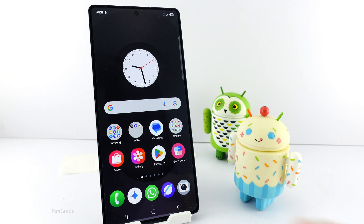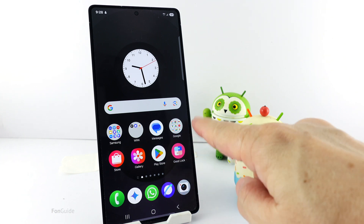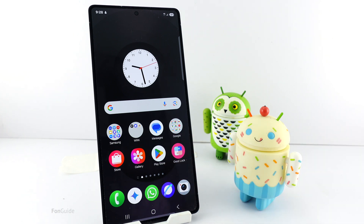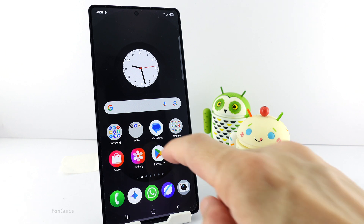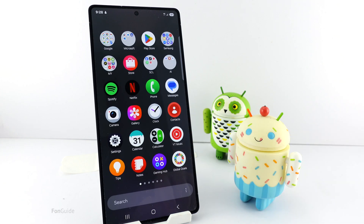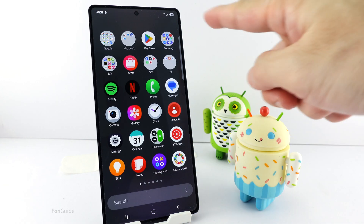By now, you should see the icons on the Home and App screens are rounded. That's it for this one. Thanks for watching.